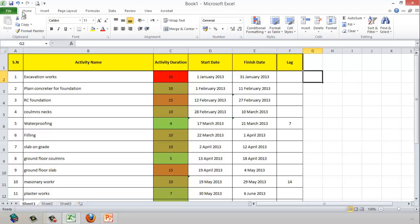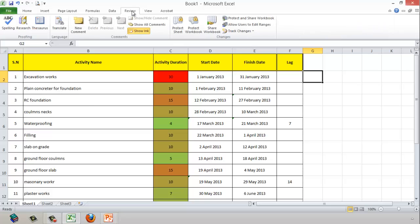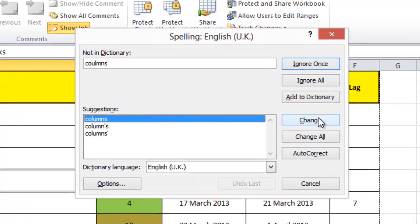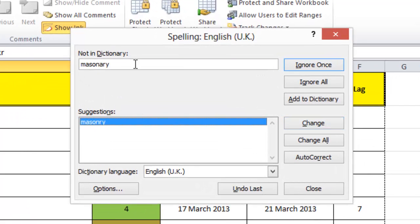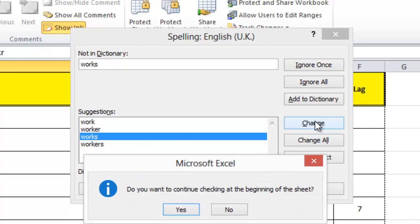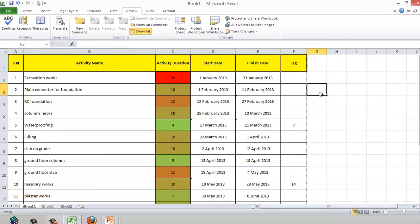One more important thing before printing any Excel or Word sheet: I intentionally placed some spelling mistakes in the activity names. I highly recommend going to the Review tab and running Spell Check. For example, 'column' was wrong, 'masonry' was wrong, and 'works' was typed as 'worker' — I corrected all of these. Now the sheet is ready for printing.